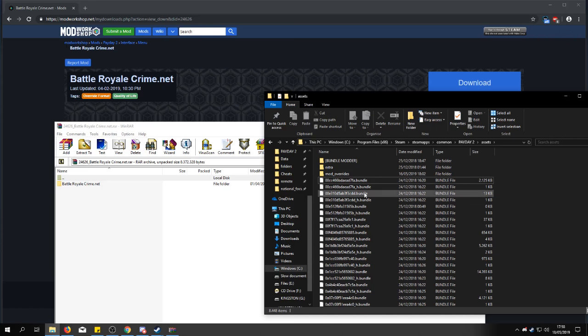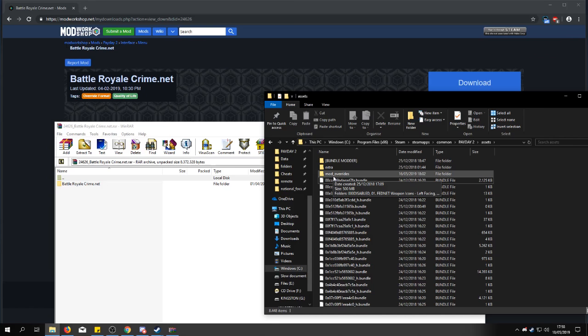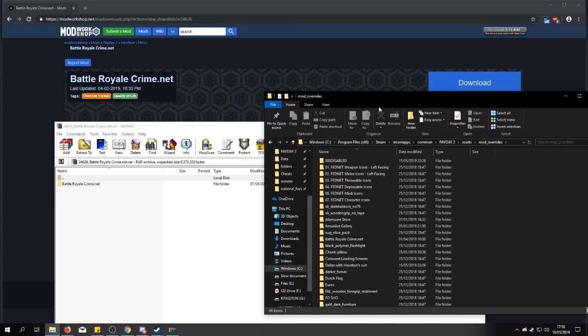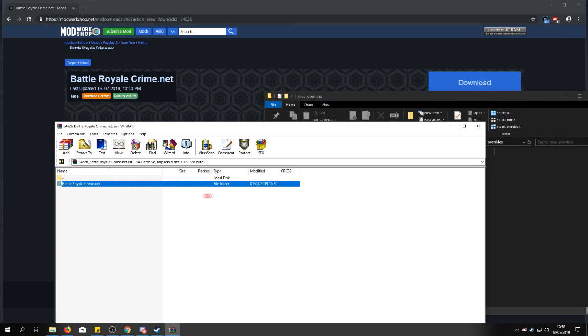If it's not there you create this folder and call it mod underscore overrides. Now you go into that folder and you just move the folder in here.